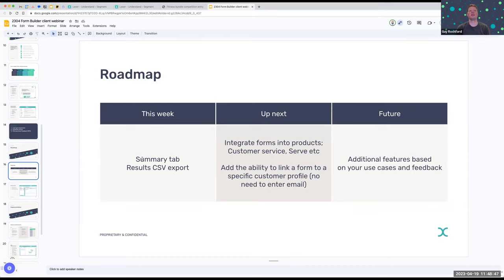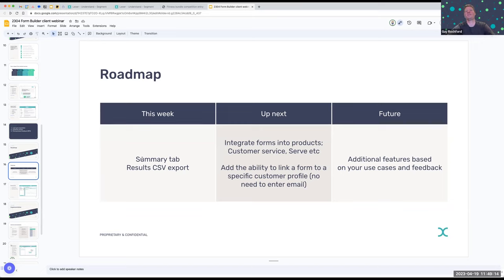What the team is working on next is rolling out Forms capability to our other products, like customer service and Serve. This allows us to use the form builder to power forms you might use as part of your Respond and other touchpoints through Lexa. Also coming is the ability to link forms to specific customers without needing an email block — you may be able to use other linkage like a mobile number or an ID. And we're always listening, so please share more use cases and feedback, because that's how we make our product better.